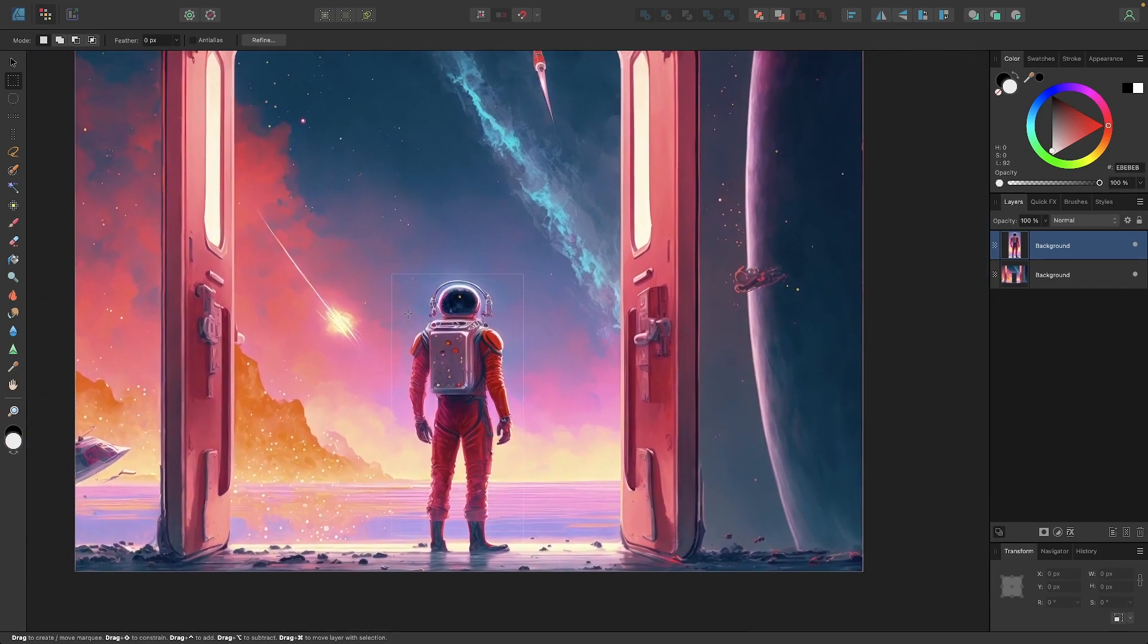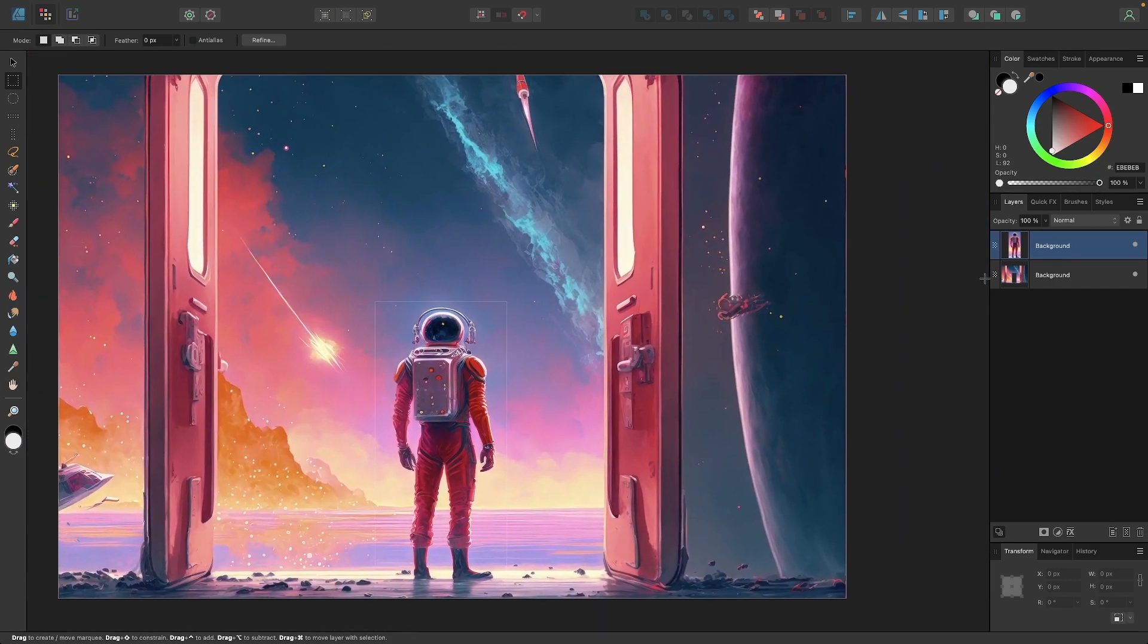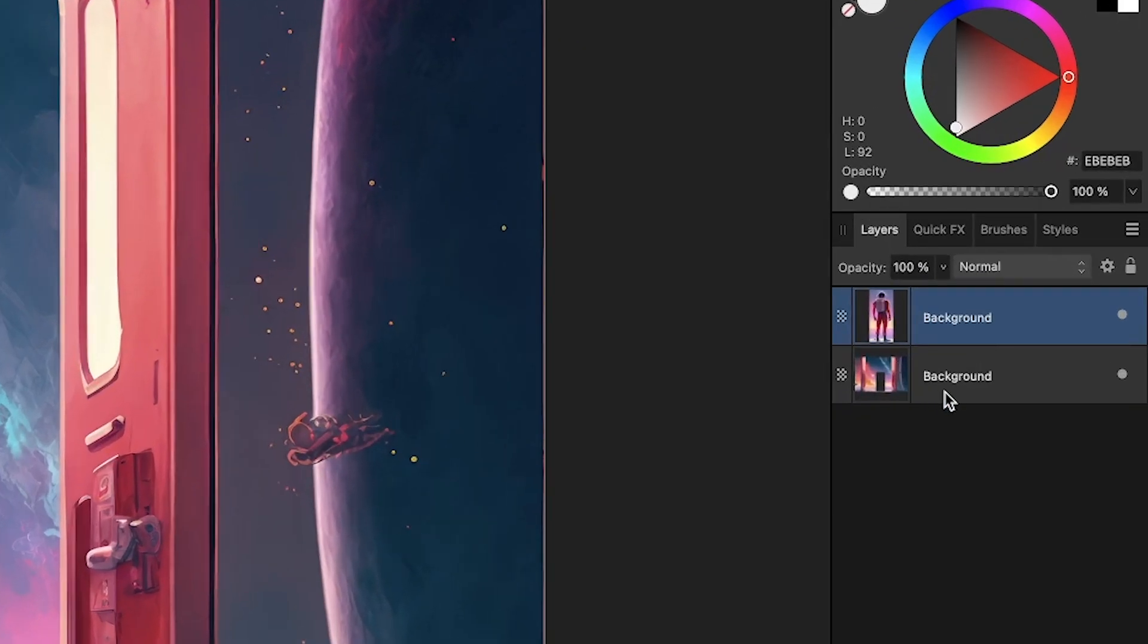And now if you zoom out, if you look over here in your layers menu, you can see the image and the selection have been separated into independent layers.